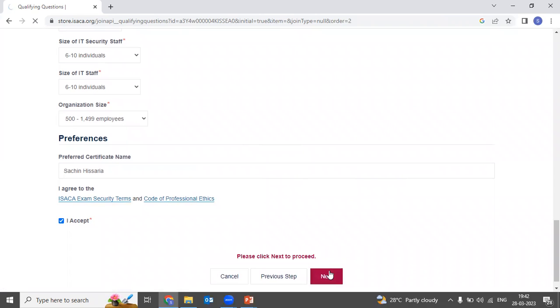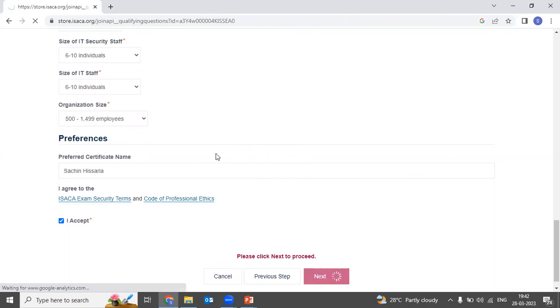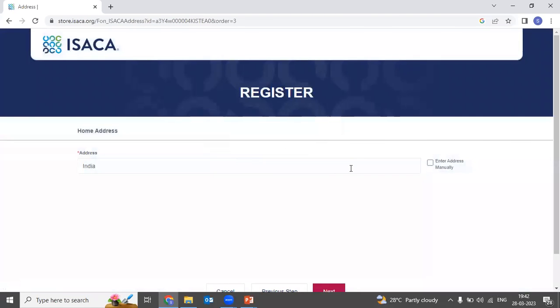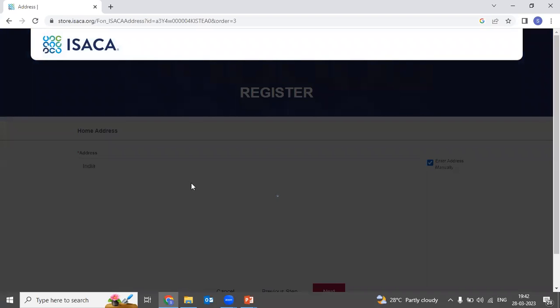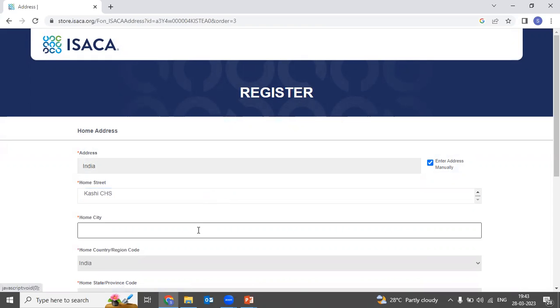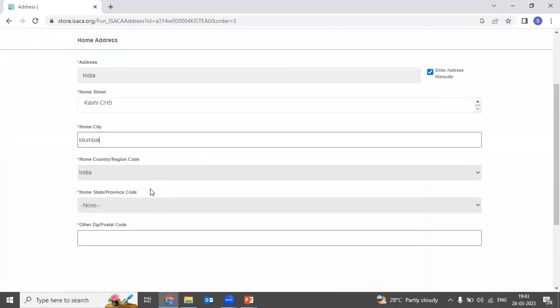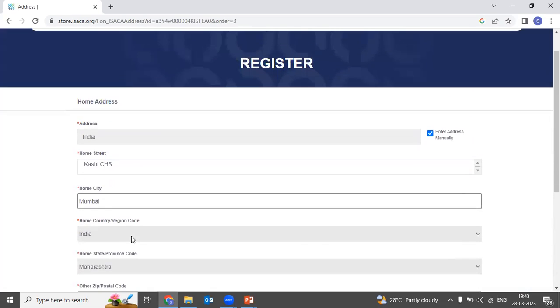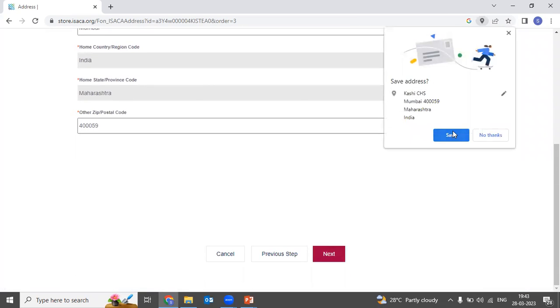Once you click Next, it will redirect you to the next page where you need to provide your address details. Enter your full address information, then click the Next button.